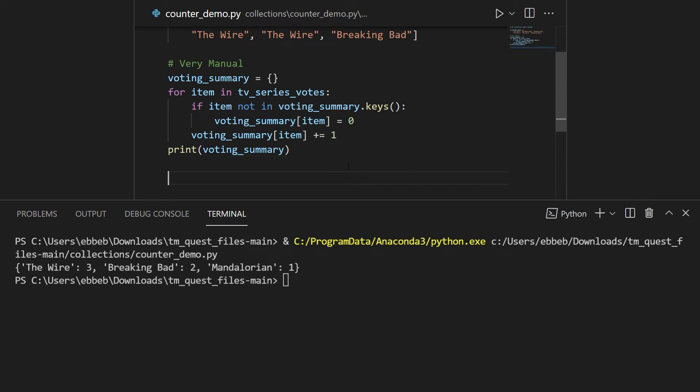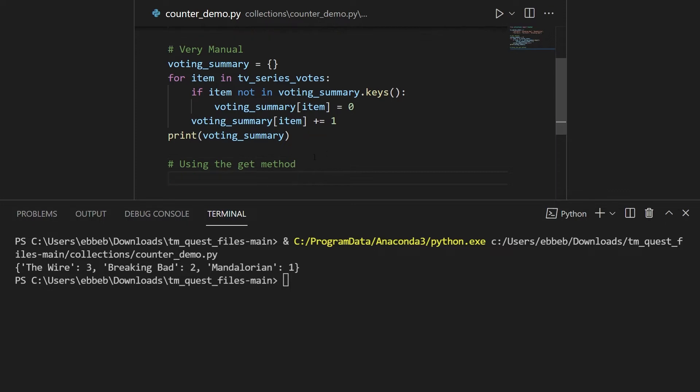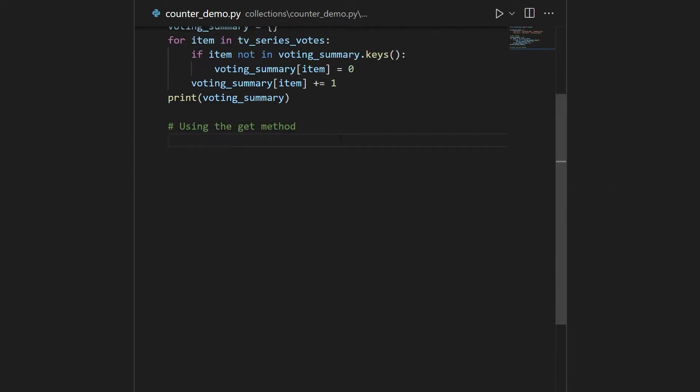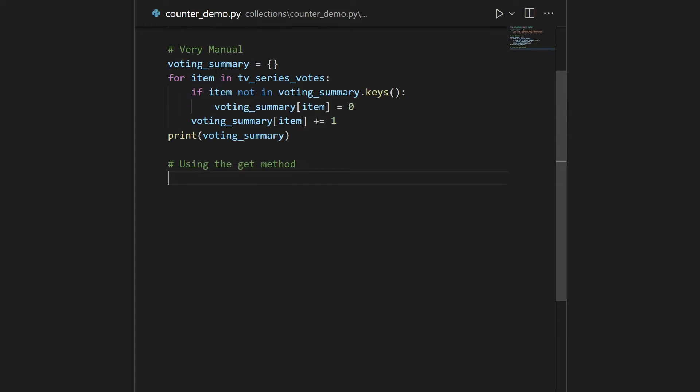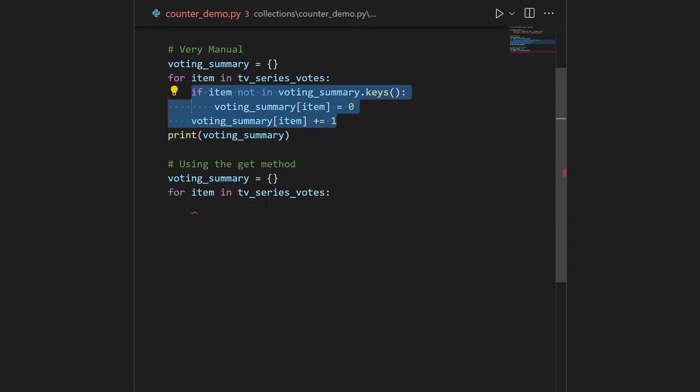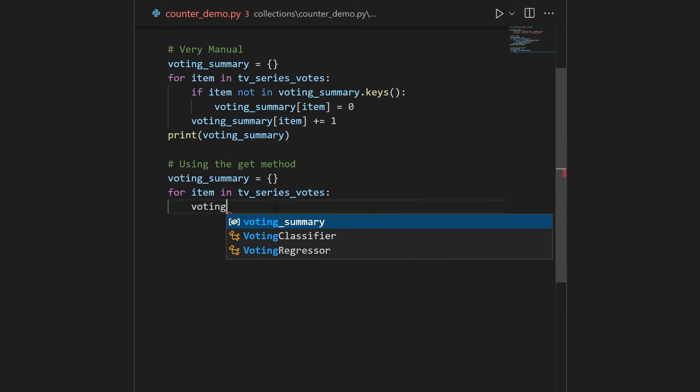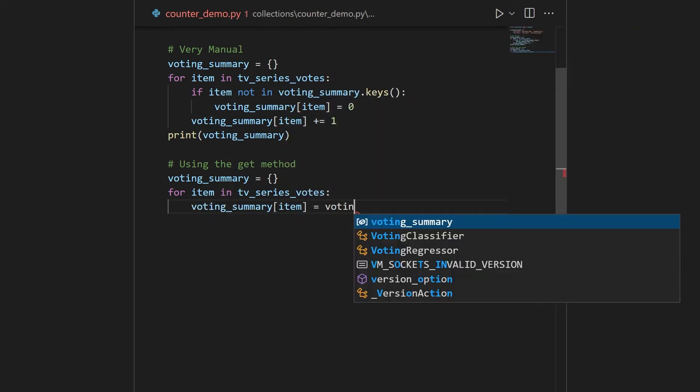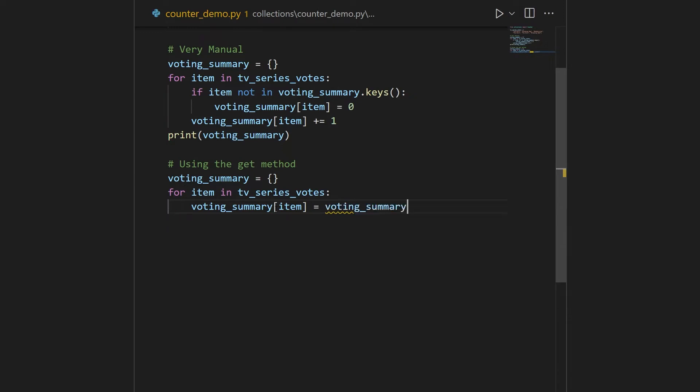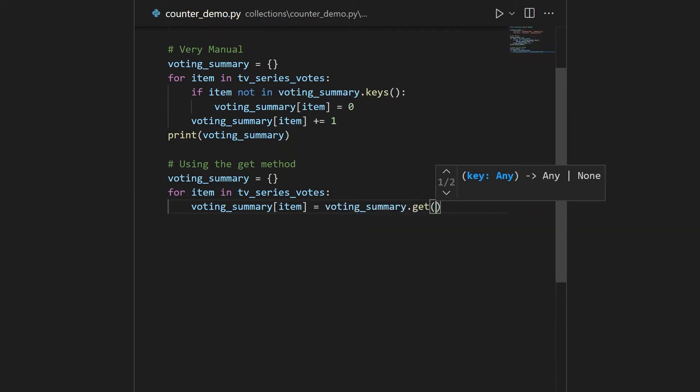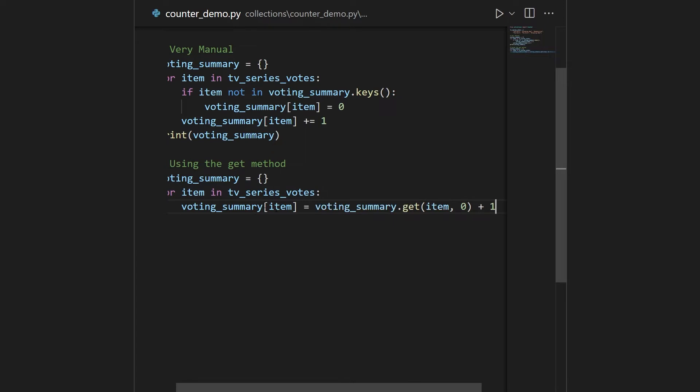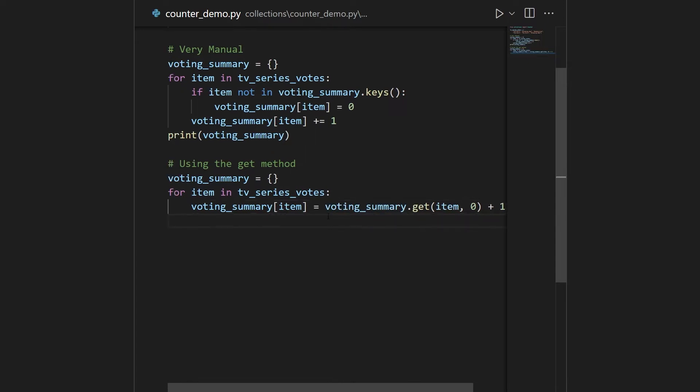And even without using counter, you can do this slightly more efficient. You can use the get method, which is a fun thing that I just wanted to show anyway. Just close this down. So say we want to do exactly the same thing. We can have our voting summary. That's fine. Initiate this. We need to do the looping, so I'll just copy it. So instead of doing the if sentence nonsense, what you can do is go into your voting summary, and then take your item, and then you can use the following trick. You go into your voting summary, you use the get method, and here you pass in item zero, and then plus one.